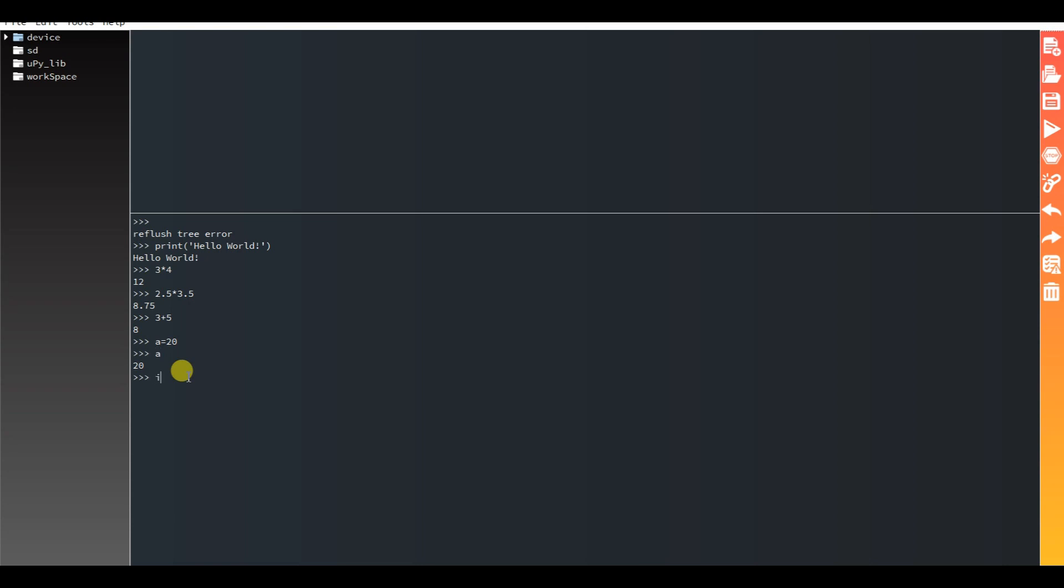ID of a is 41. b equals 20, what is b? b is a. ID of b is also 41.